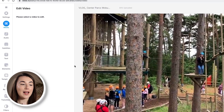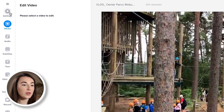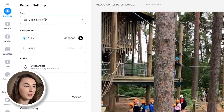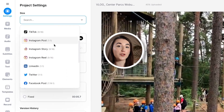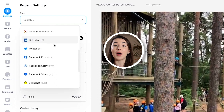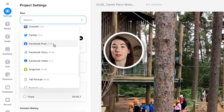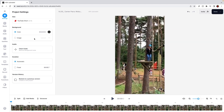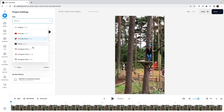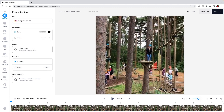Now it's time to resize the video for other social media platforms. Head to the settings tab in the top left corner and click on the size drop-down menu. You can see that VEED offers aspect ratios for all social media platforms. I want to turn mine into a portrait video so I'm going to select one of the 9x16 options. There are also options for 1x1 if you want to turn it into a LinkedIn post or a Twitter video.